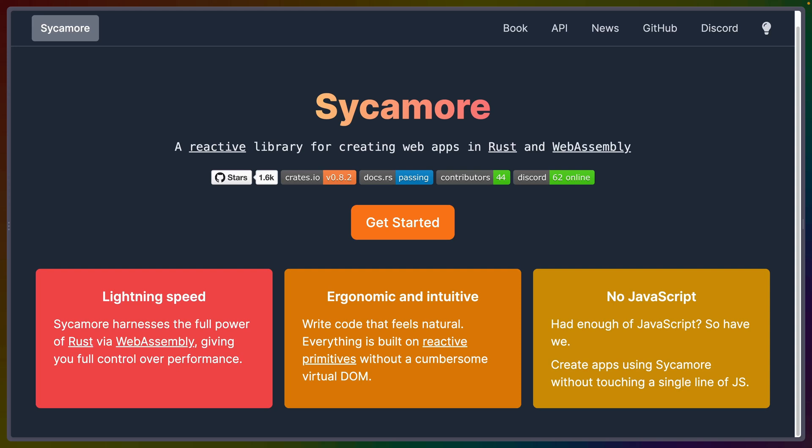Welcome back to Let's Code. Today we're talking about Sycamore, continuing our investigation of Rust UI frameworks, especially when it comes to Wasm and the web.